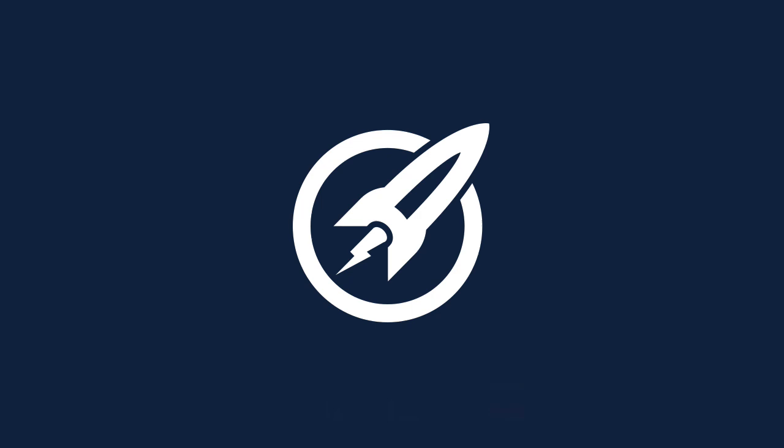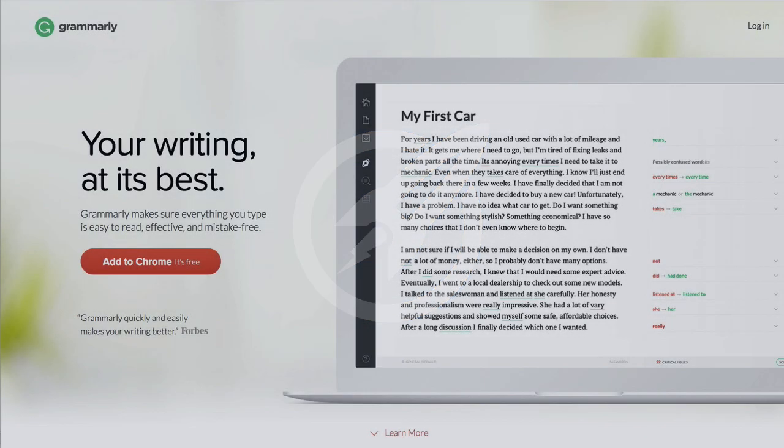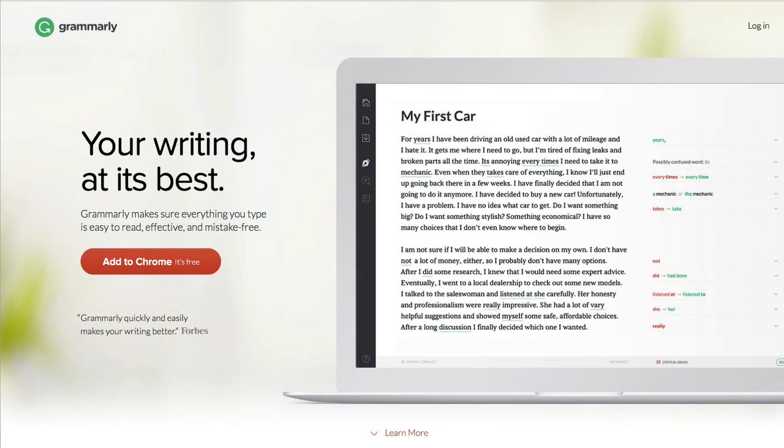Hello there and welcome to this episode of website teardowns. Today we have a beautiful template which we're going to be tearing down and that is called Grammarly.